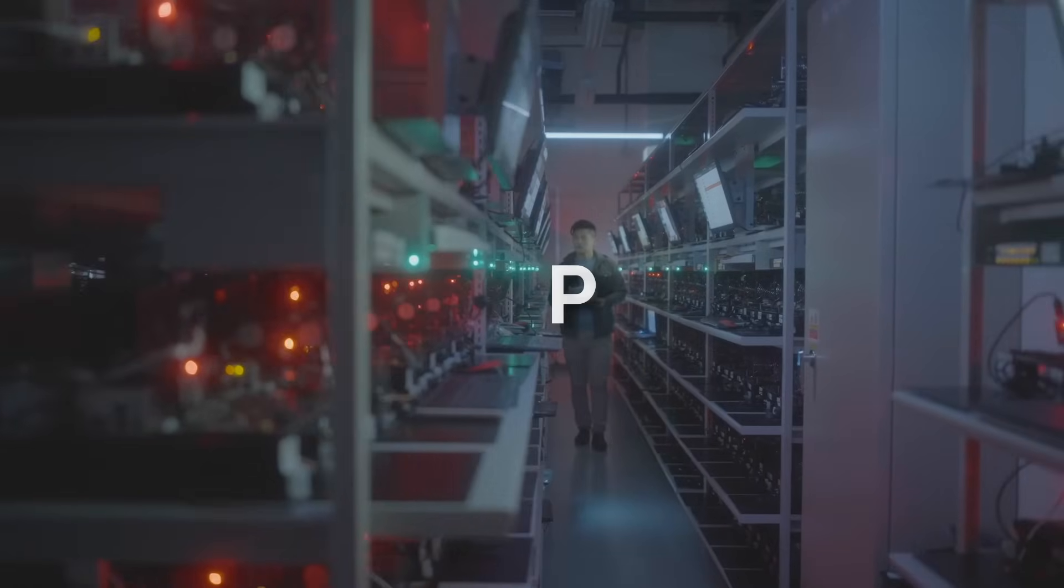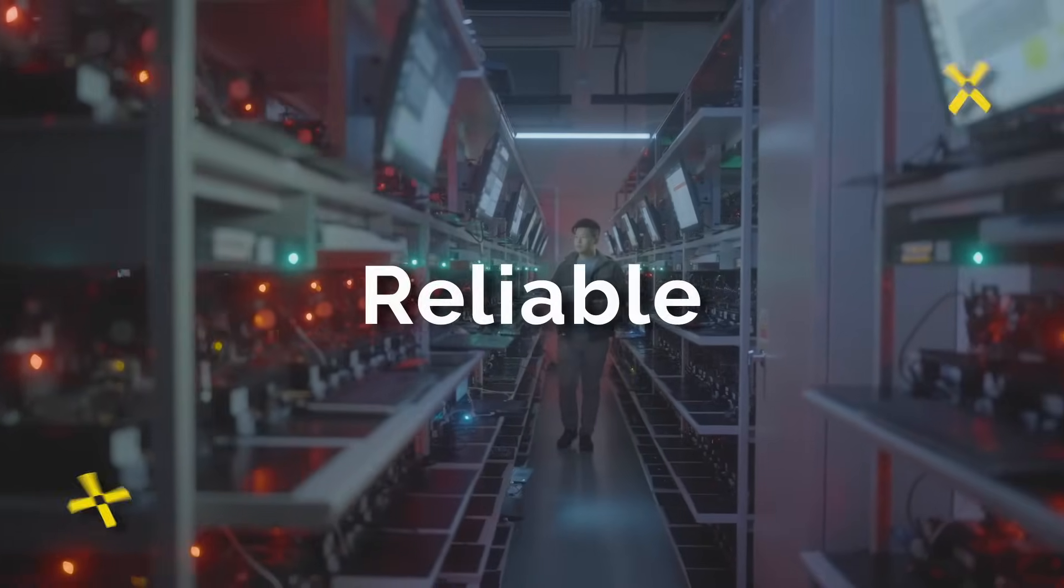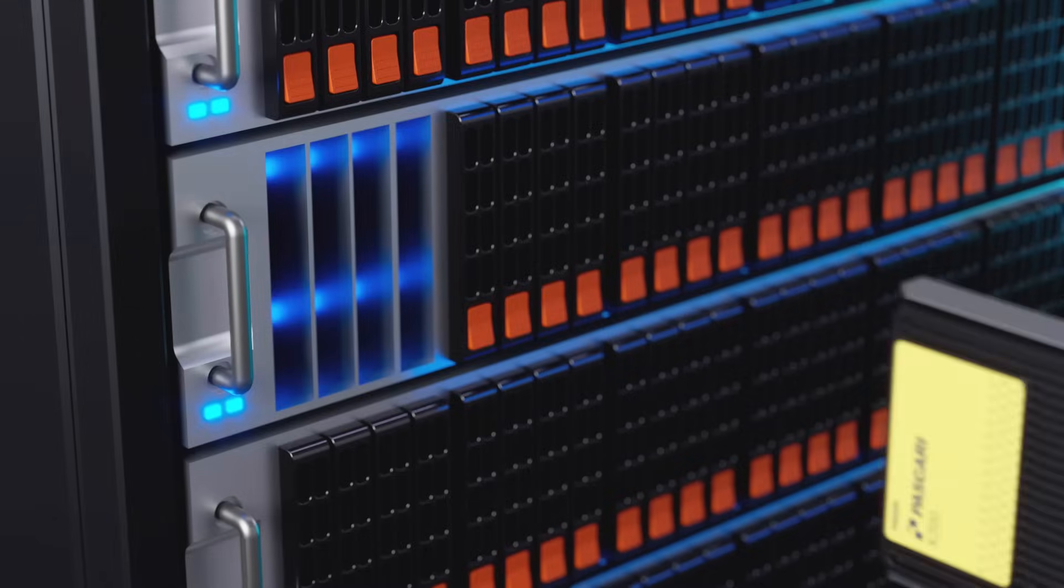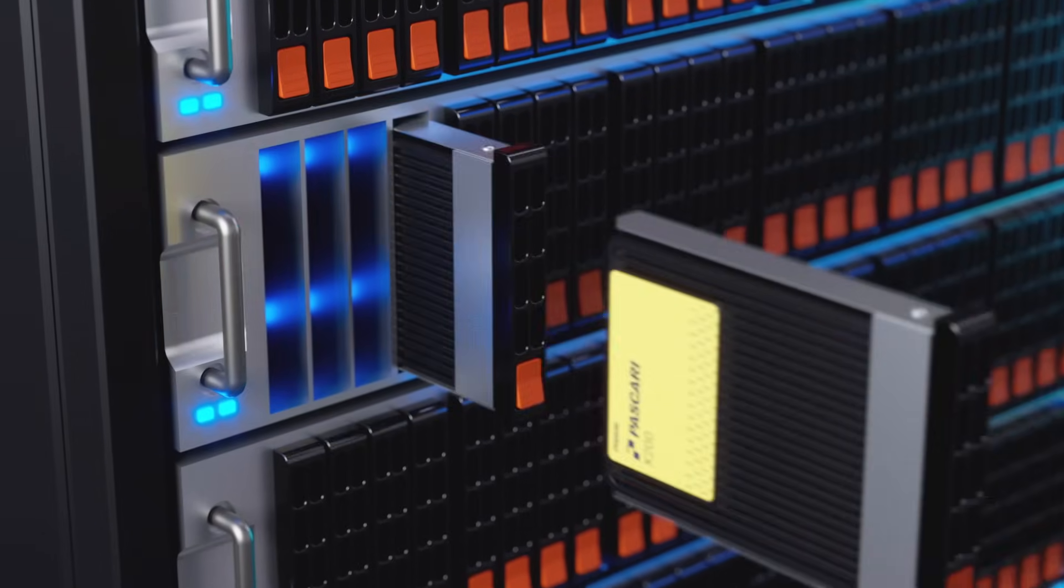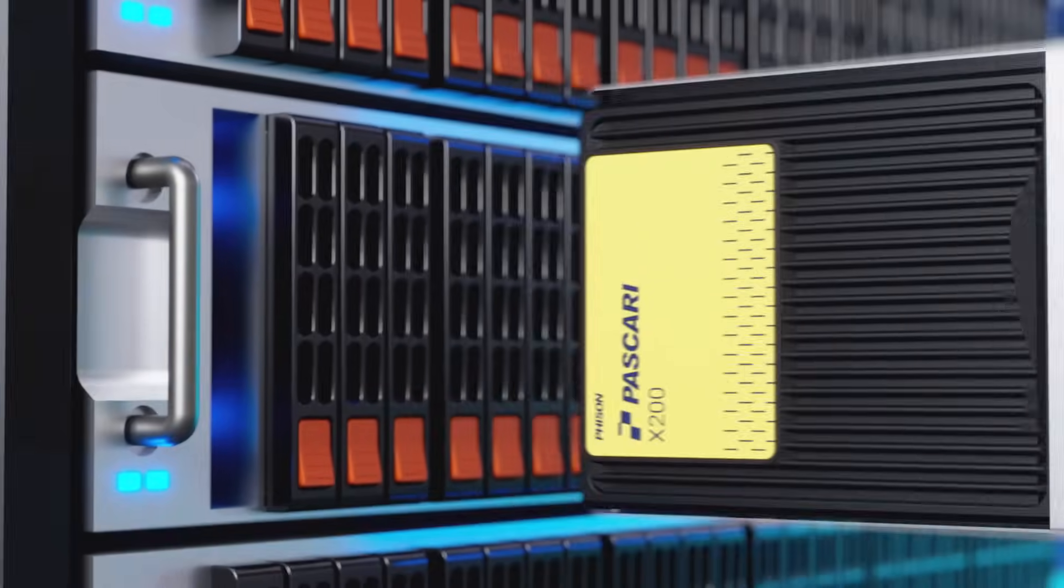We provide powerful, efficient and reliable off-the-shelf enterprise SSD products that are also customizable to your needs.